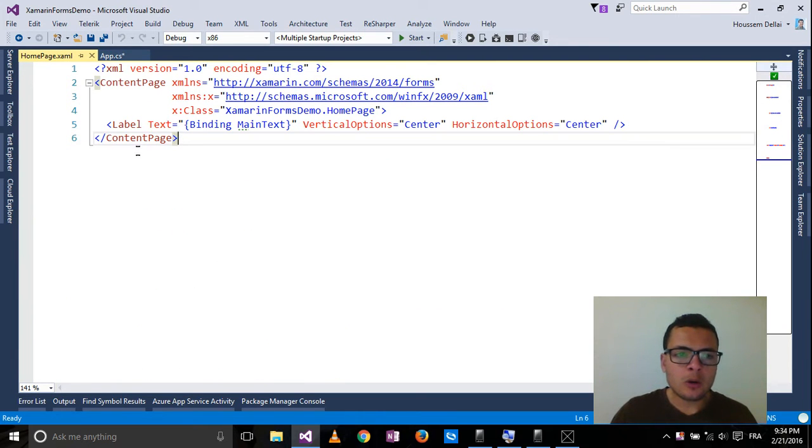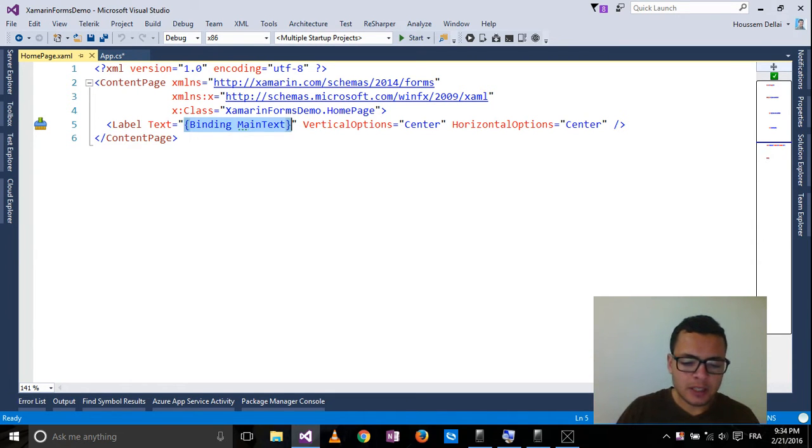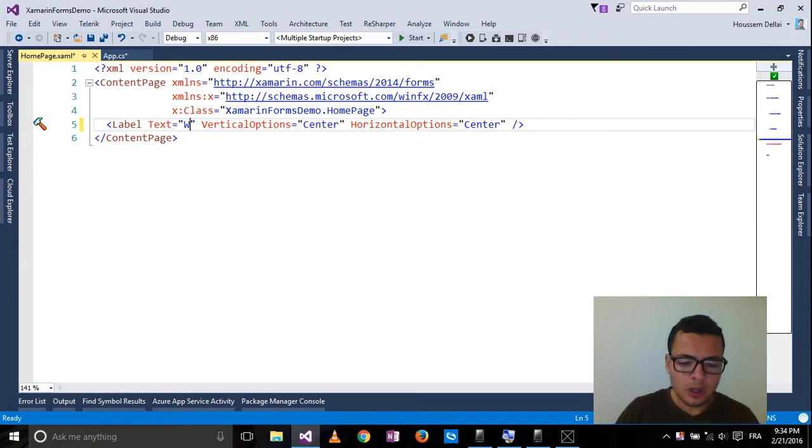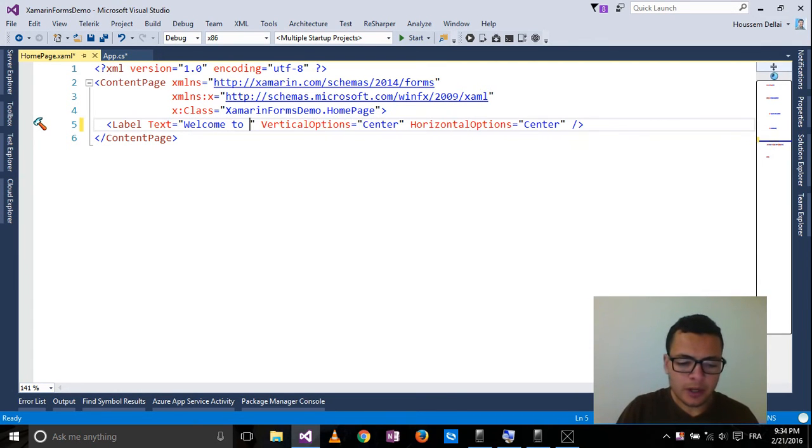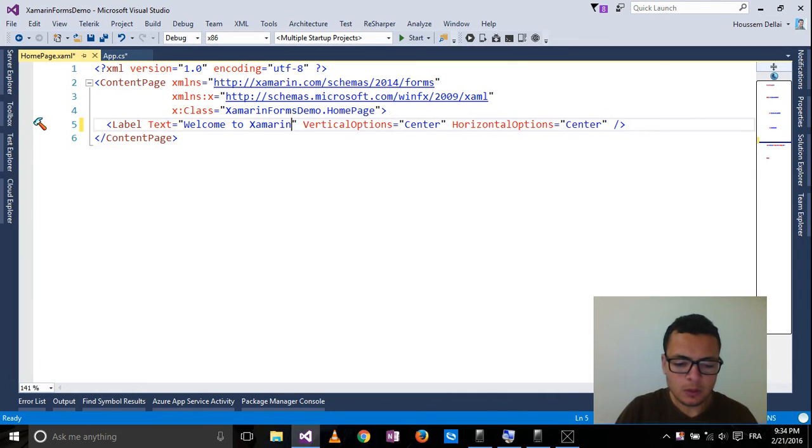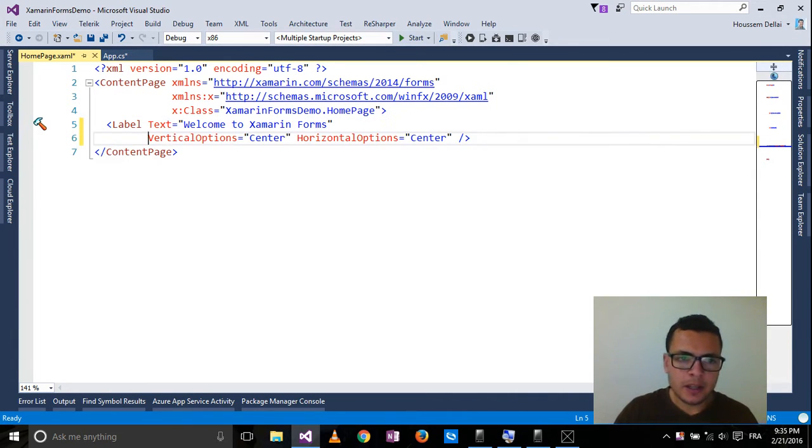Now in my homepage, if I type a text here, for example, welcome to Xamarin.Forms, then I run this application.